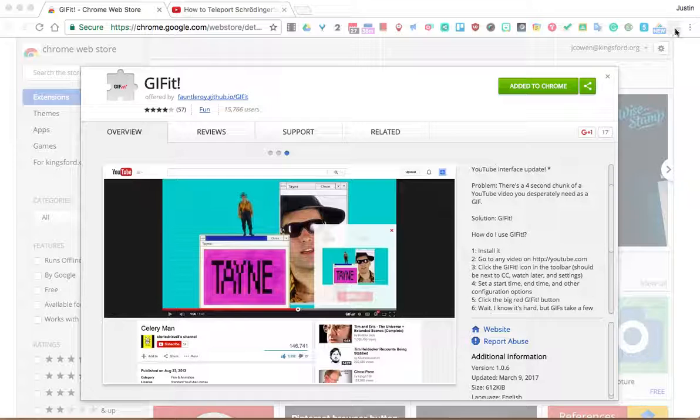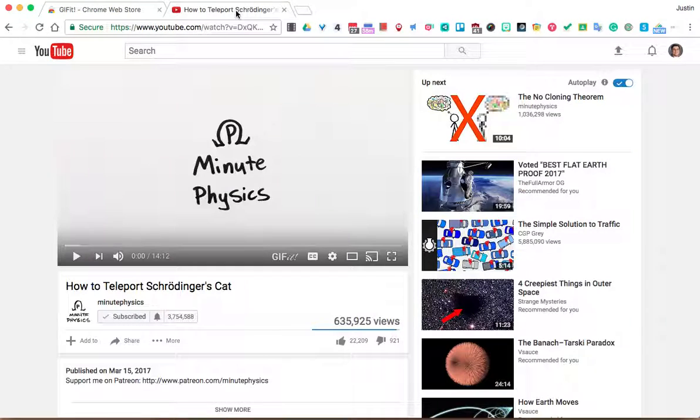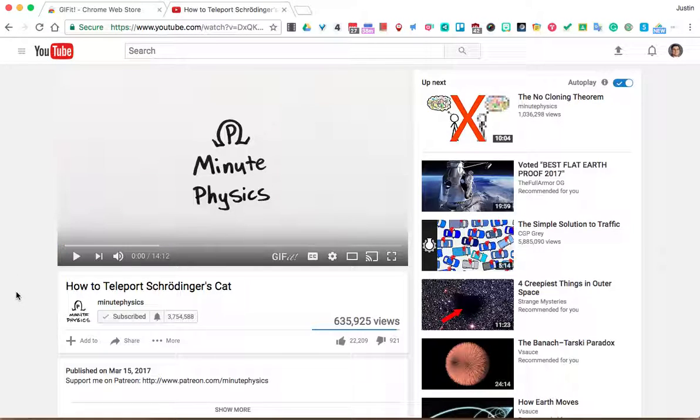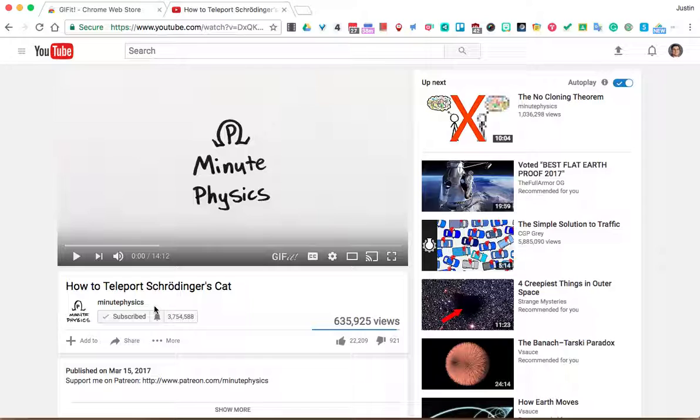The extension there isn't what you use to make the GIF. What you actually do is you go to YouTube. So here you can see I already have my YouTube video opened up. This is one of my favorite YouTube channels, the MinutePhysics.